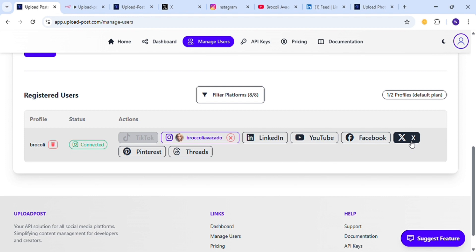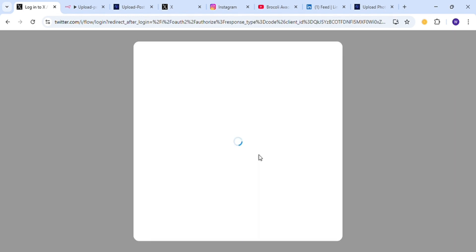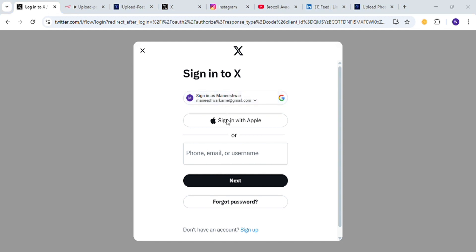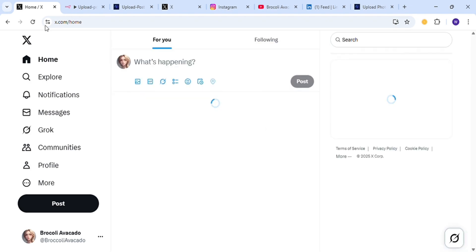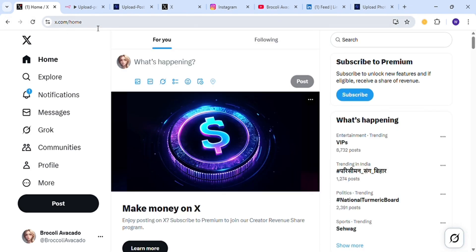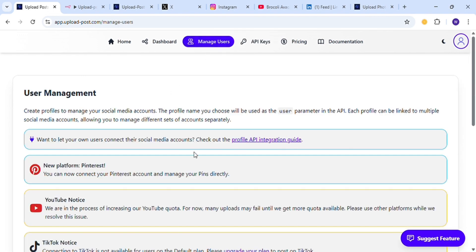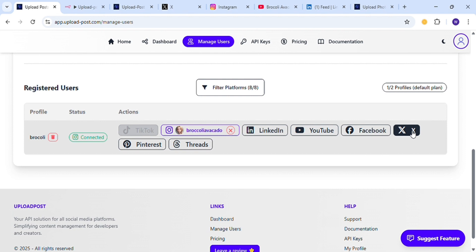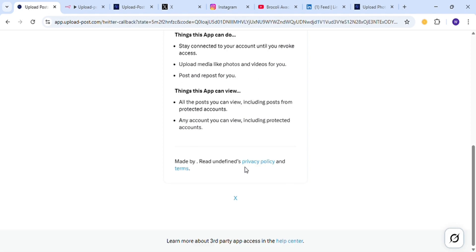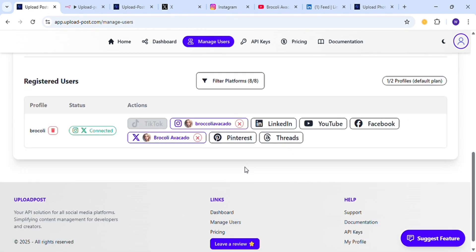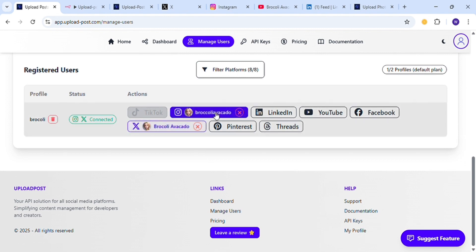Similarly, log in to X or Twitter. I am going to sign in using Google. Some error has occurred, so let me go back to the Upload Post dashboard. Again, Manage Users — X is not connected, so I will try again. Just authorize the app for your X account and then you will be redirected to your Upload Post dashboard. And here X is connected now.